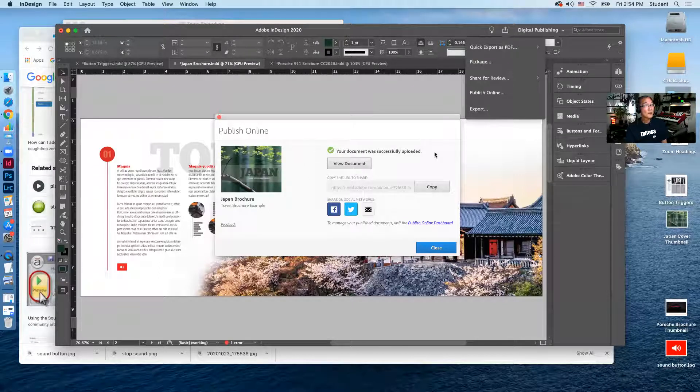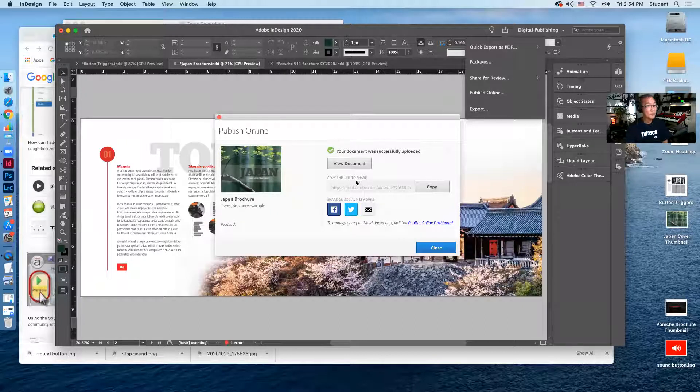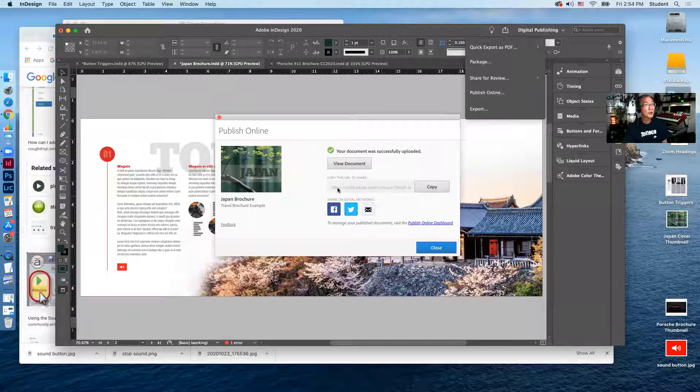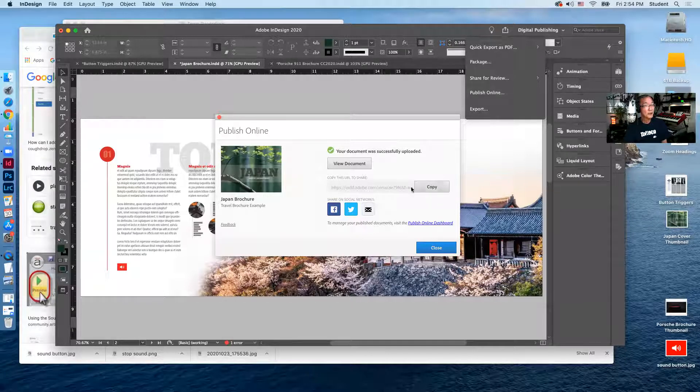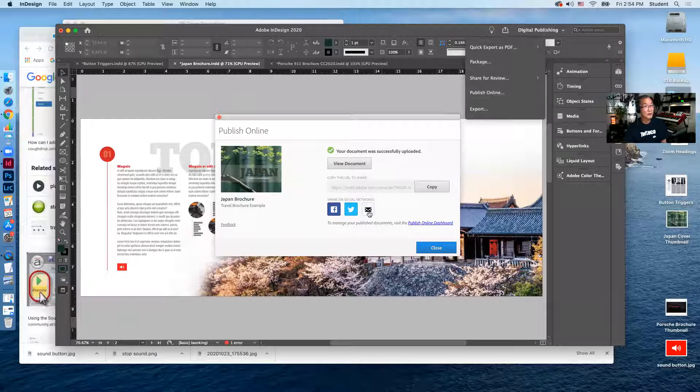So the document is being uploaded. You can view the document here before you close out of this. You can also copy the URL and send this to whoever through Facebook or paste it on your website or email it to somebody.